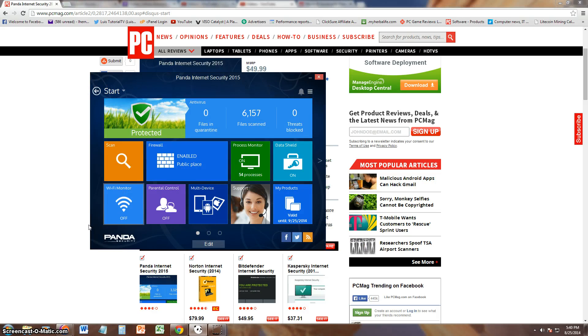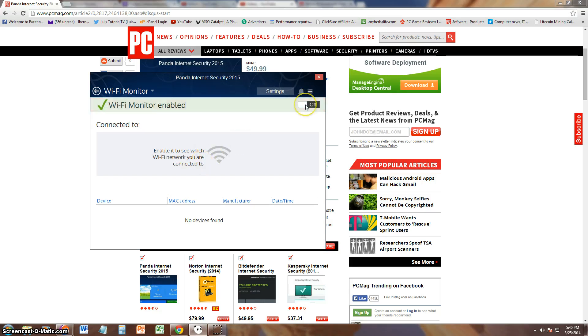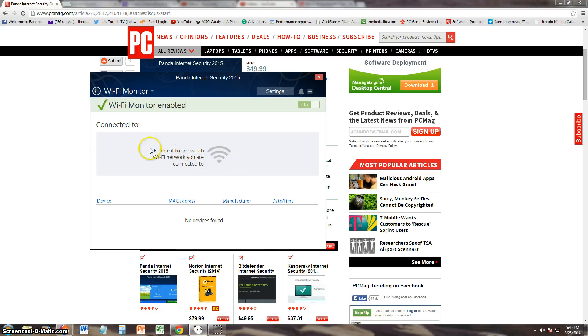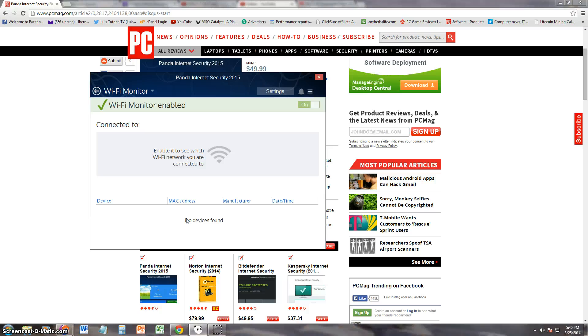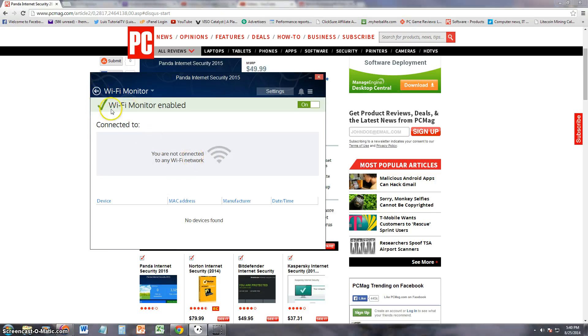Wi-Fi monitor, so it has a Wi-Fi monitor too, cool. Which Wi-Fi networks you are connected to. This could be helpful trying to find out if your neighbors are stealing your internet. Alright, connected to no device is found. What are you talking about? My little sister right now is using the iPad on Wi-Fi.